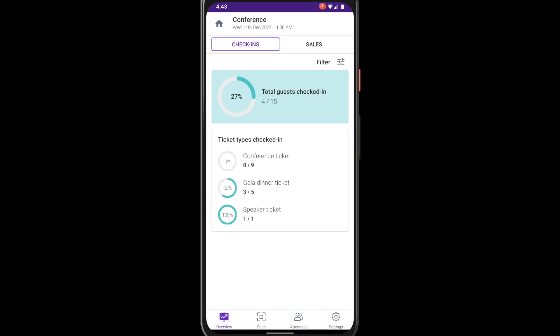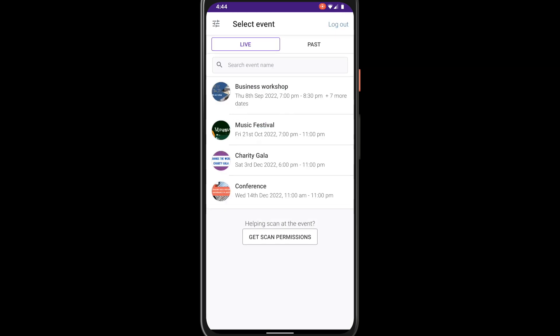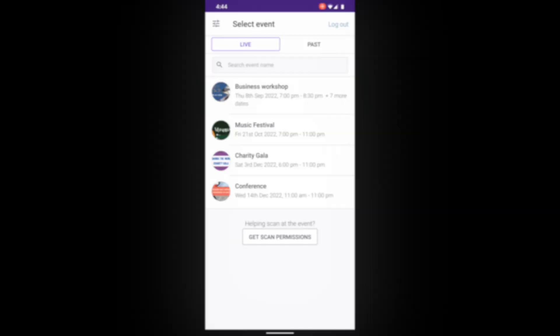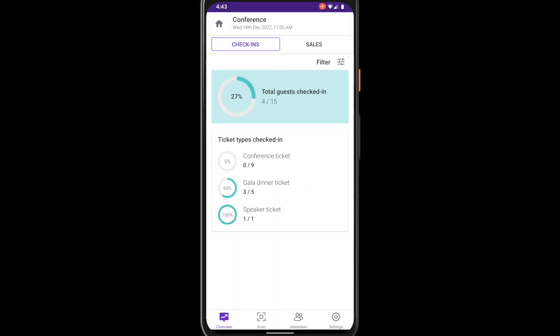To return to your list of events simply tap the home icon in the top left. When you're managing an event a bottom menu bar will appear. Use this menu bar to navigate around your event.